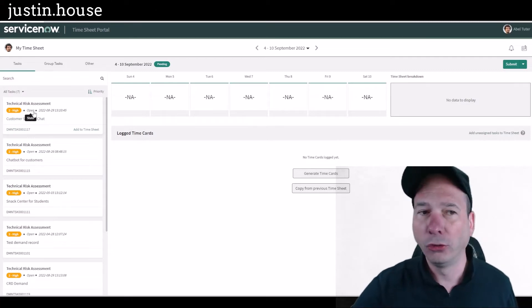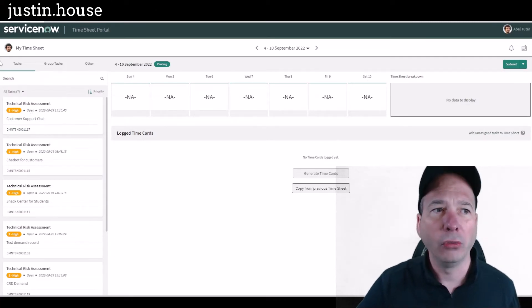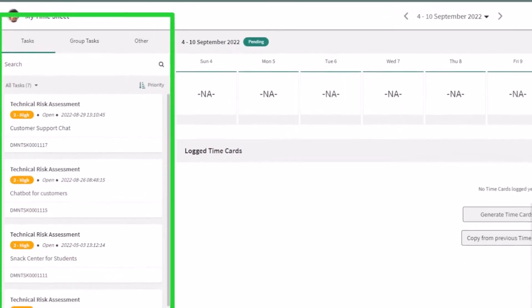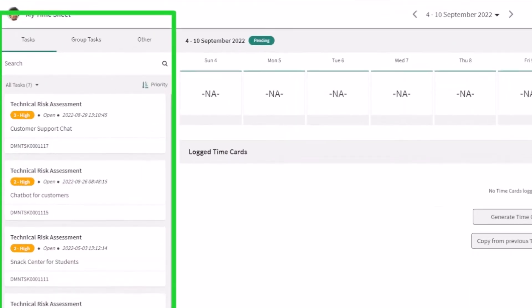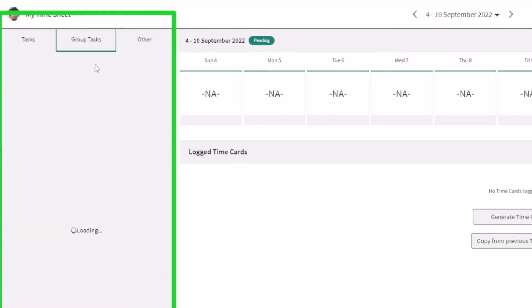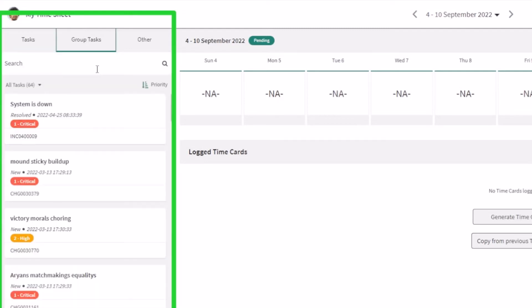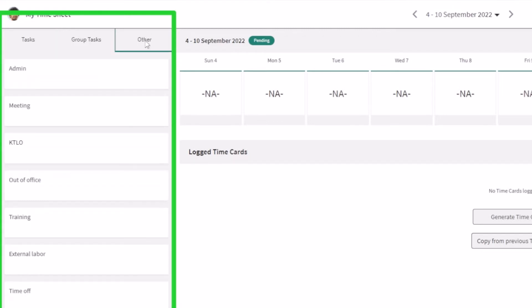Let me give you a tour. On the left-hand side, you have the things that you can add to your time card. These are tasks that are assigned to Abel Tuter. If he goes to the group tasks, these are tasks assigned to his group. He can quickly find something.